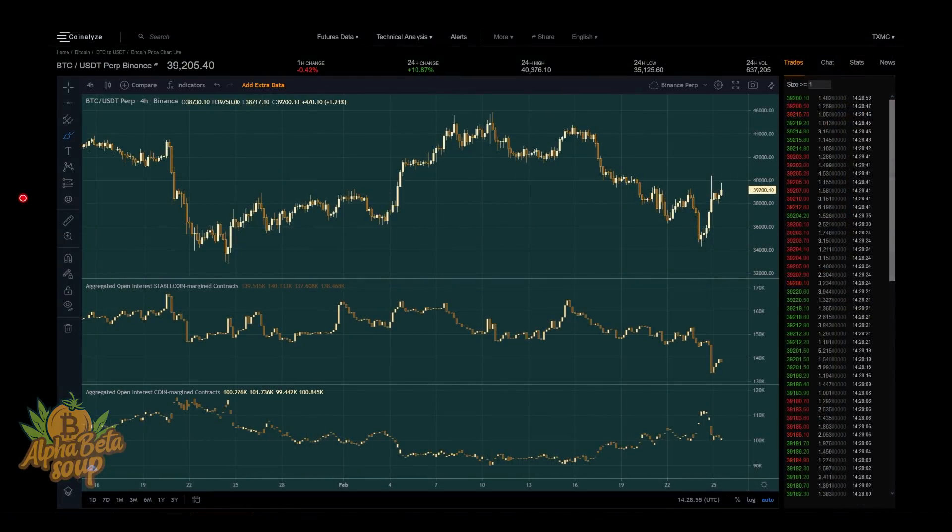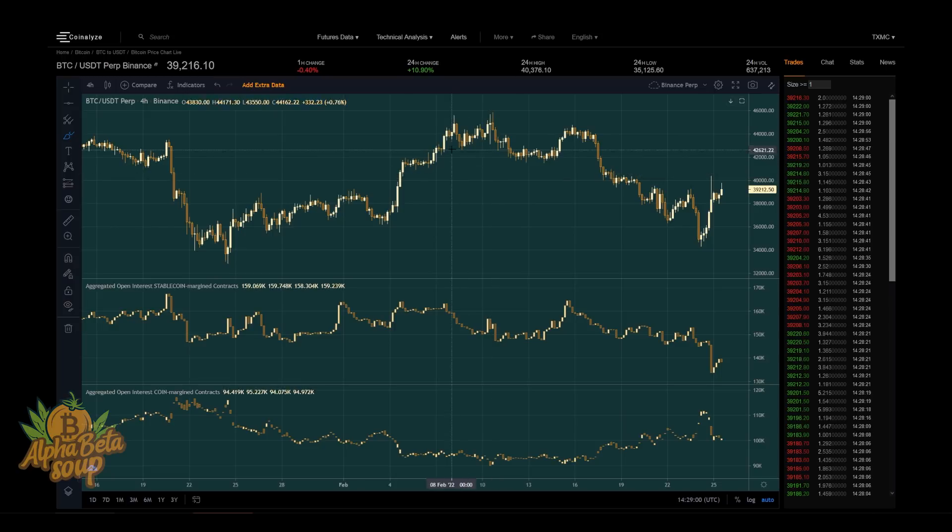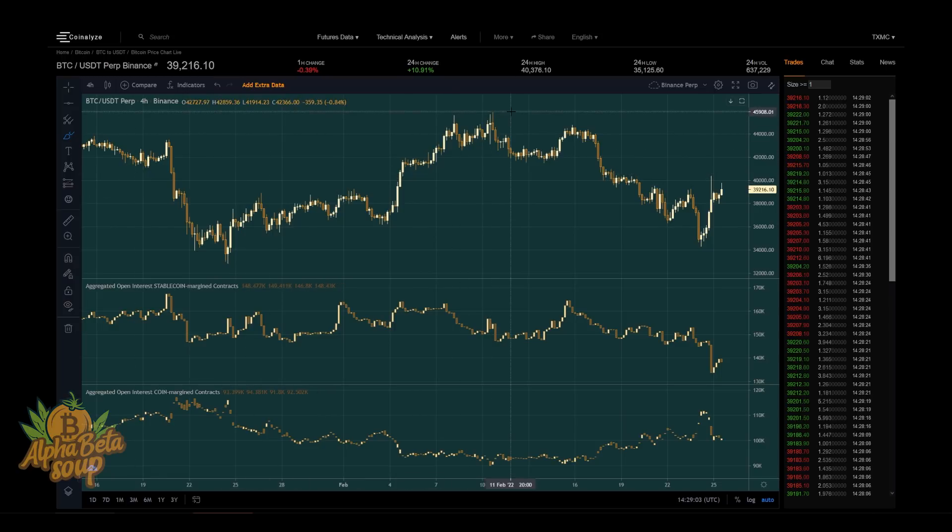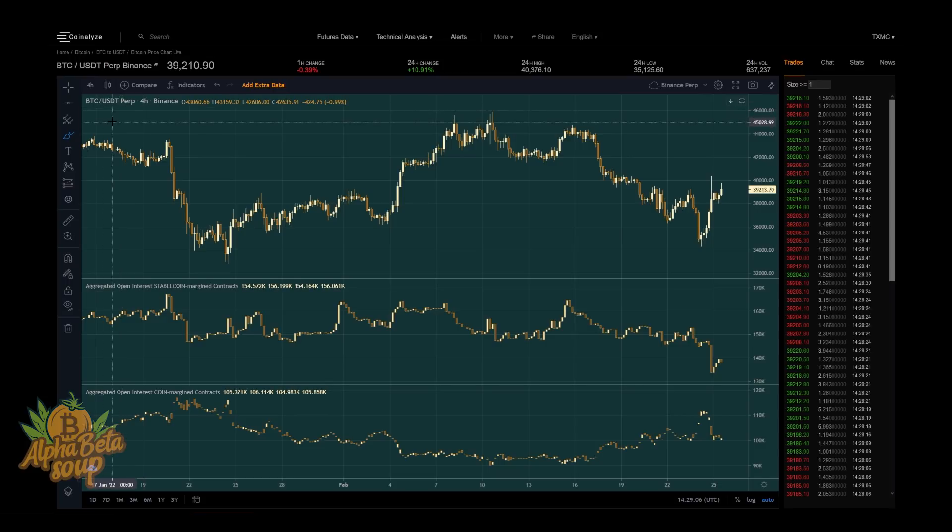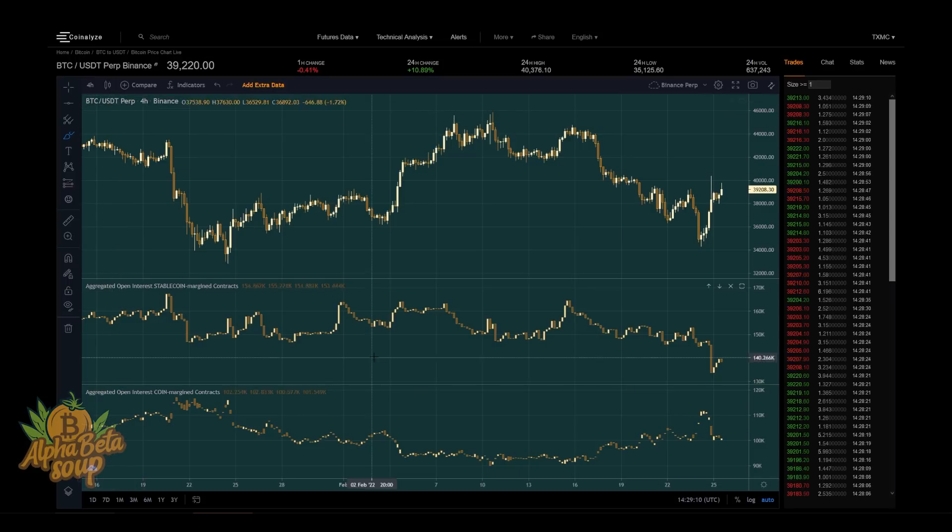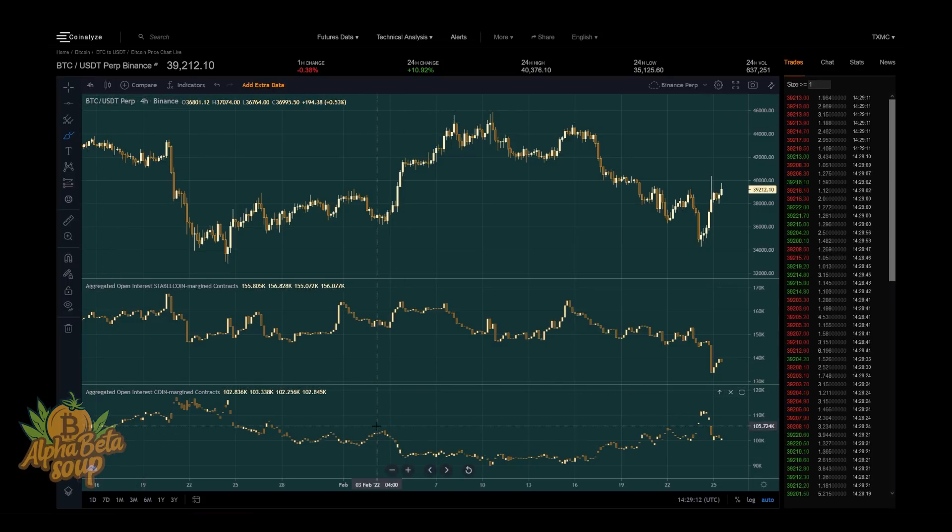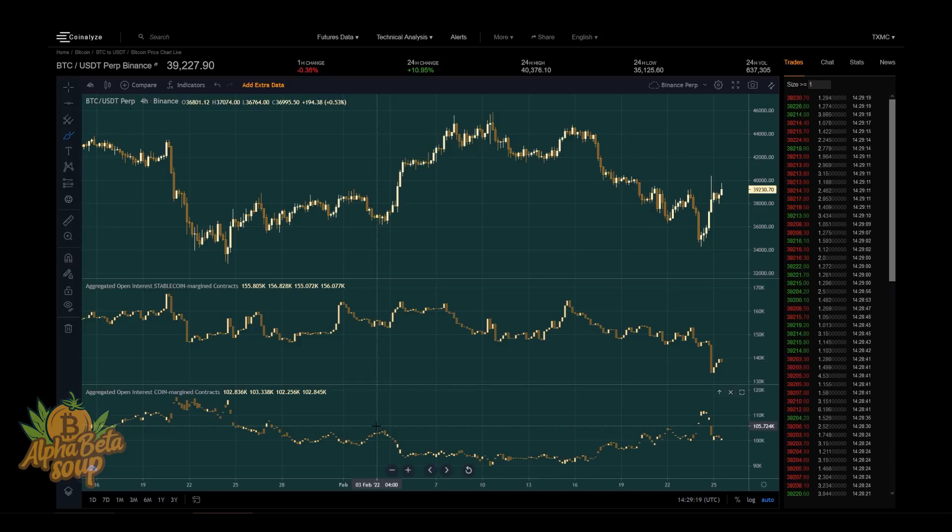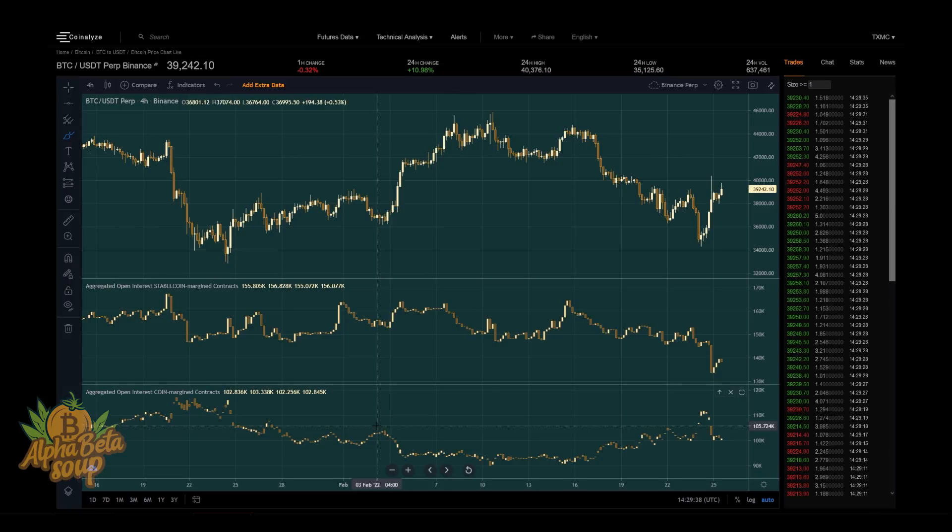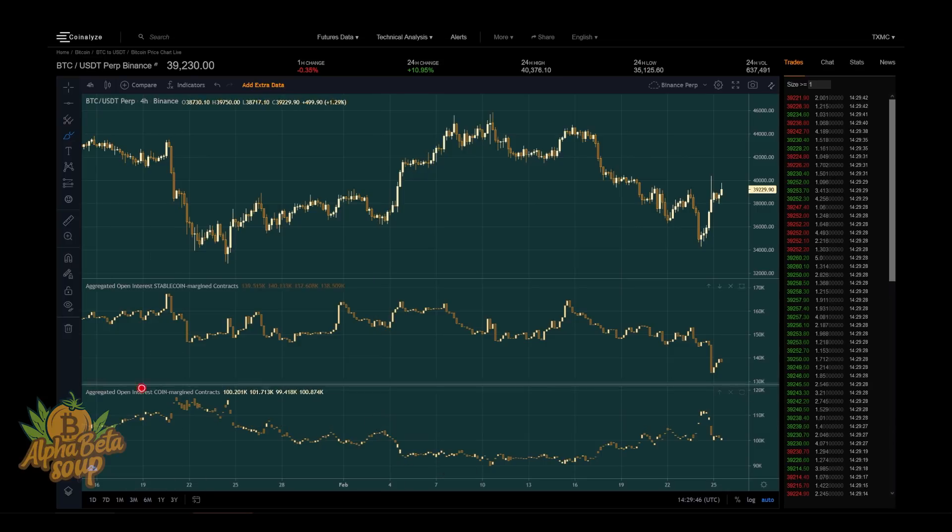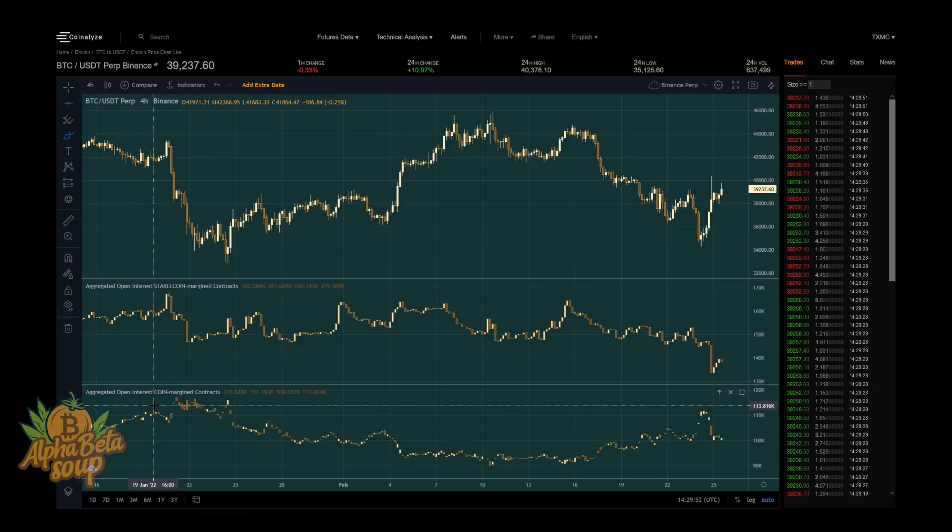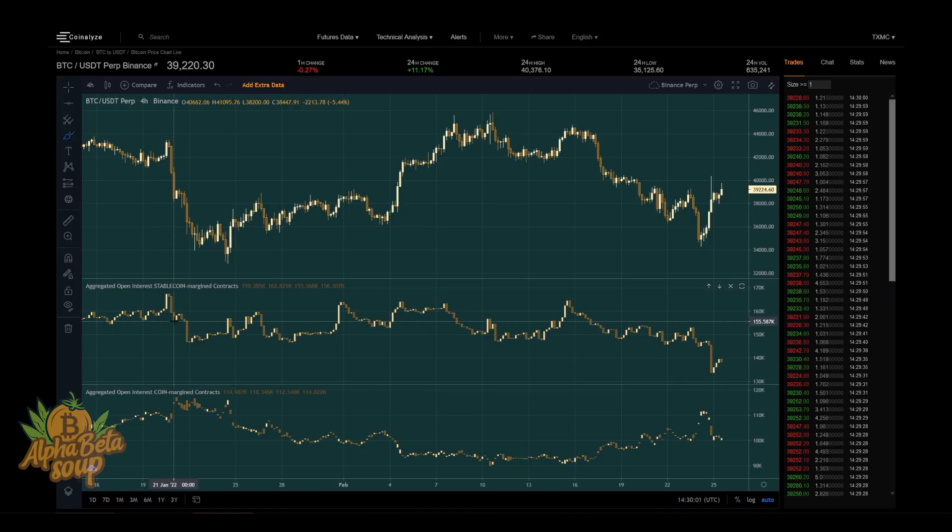If we pop over here to look at the Coinialized chart, this is one of the ways that we track the futures market, and there's something here I'd like to discuss that played out yesterday. What we're looking at at the top here is a four-hour chart of the Binance perpetual future with tether backing, BTC/USDT. What we've got down below the price chart are the two different types of margin available in futures. We've talked about this on the channel quite a bit, though it's been a few weeks, so I'll give you a refresher.